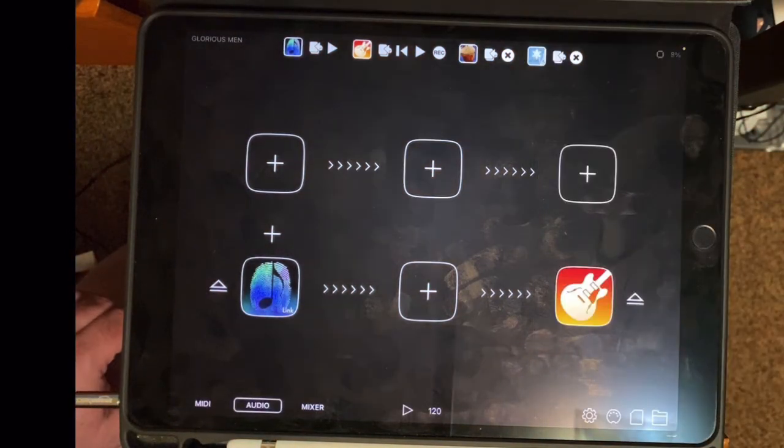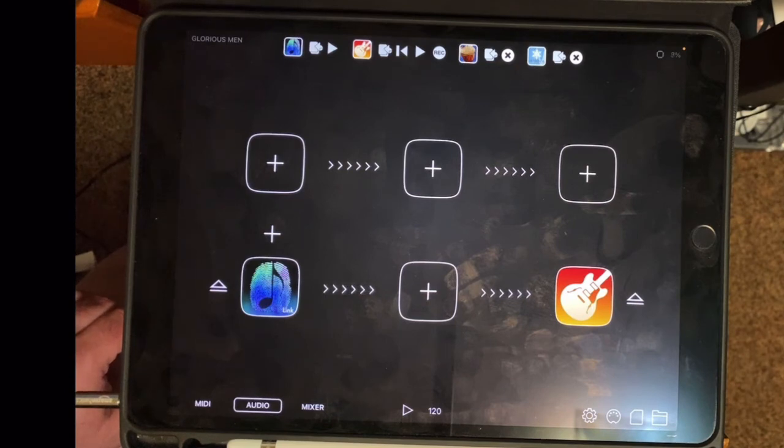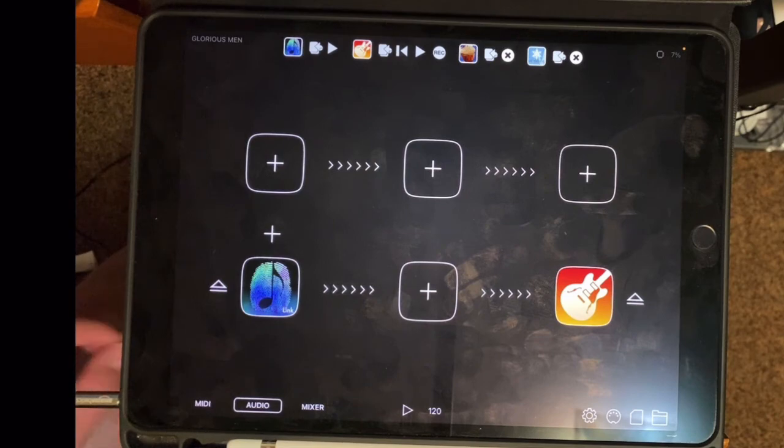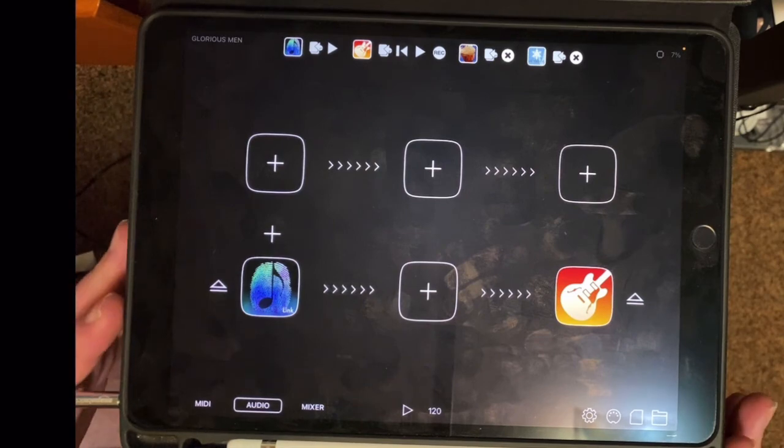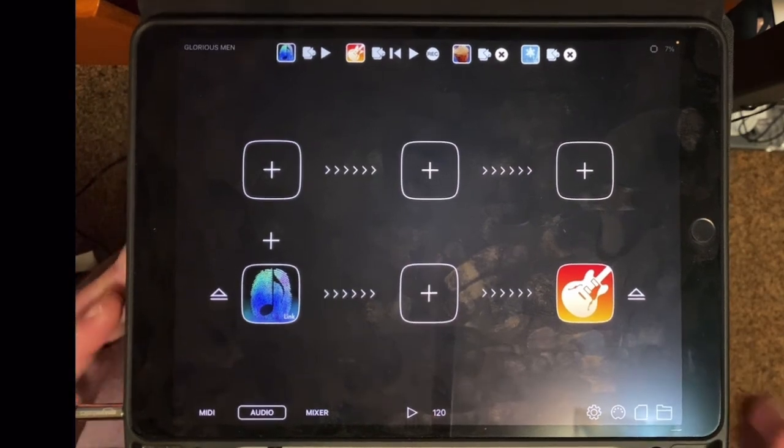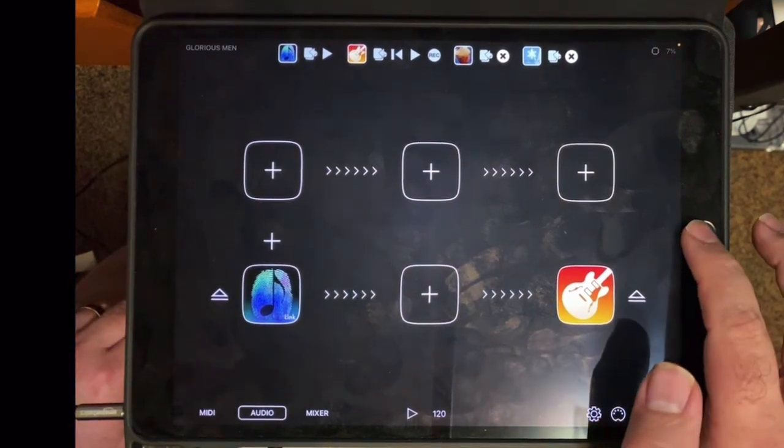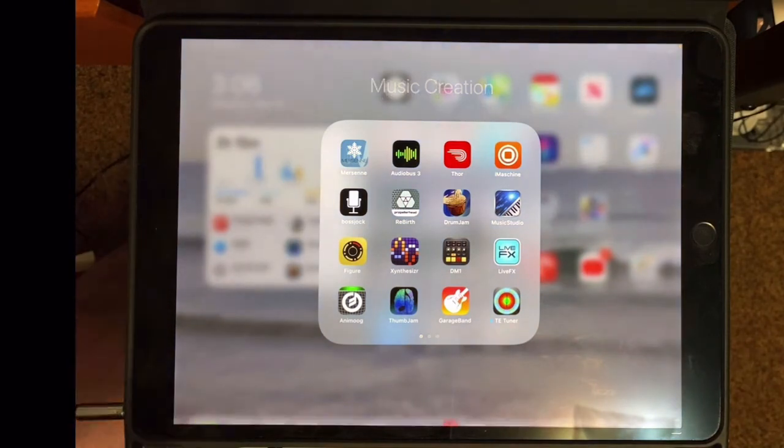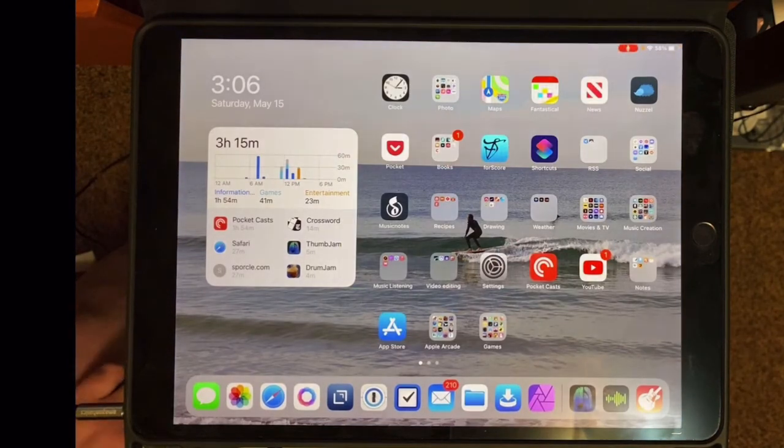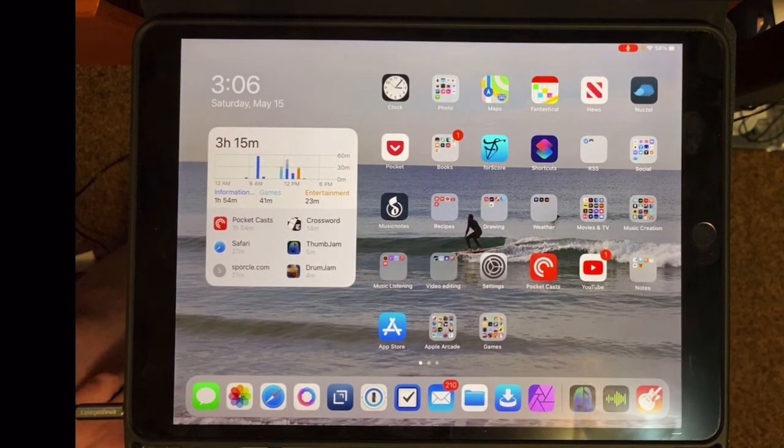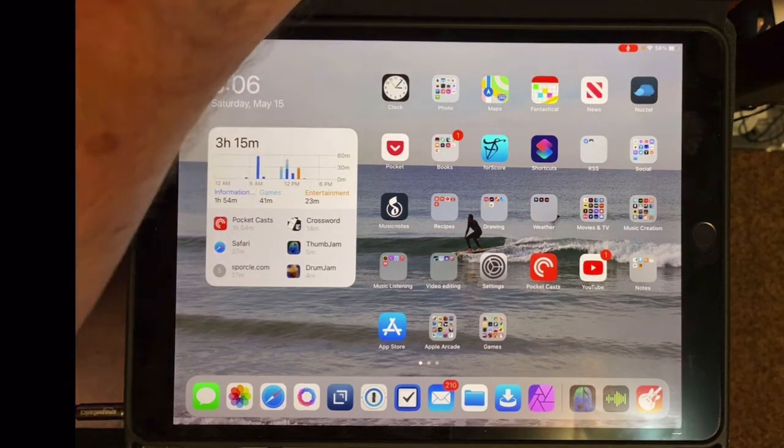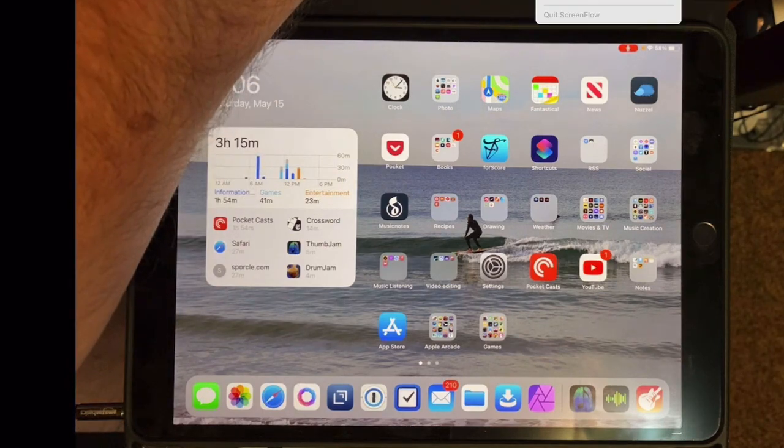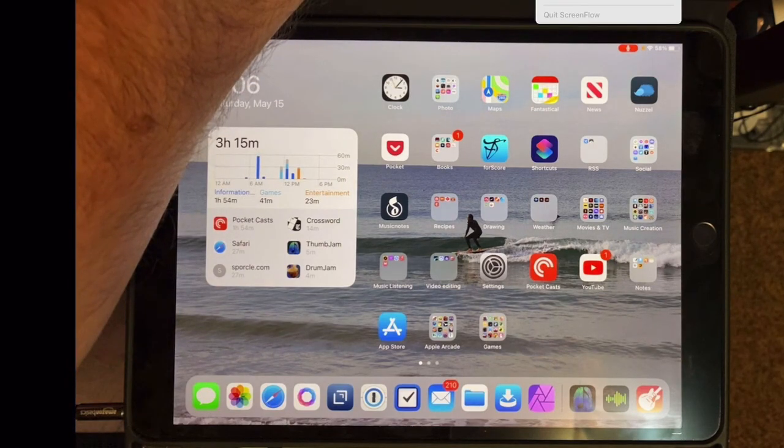And that is Audiobus. It is a very powerful app that supports, like I said, over a thousand different apps. And that is going to do it for this screencast. I hope you enjoyed it. And talk to you next time.